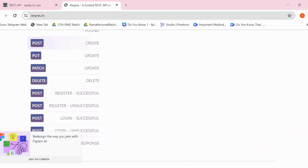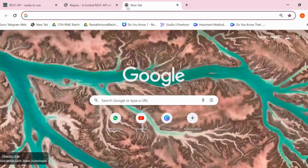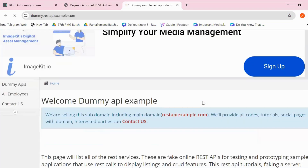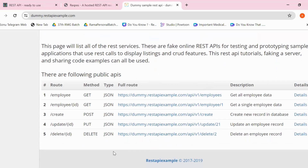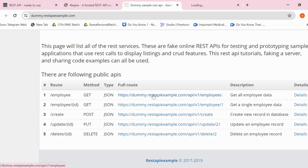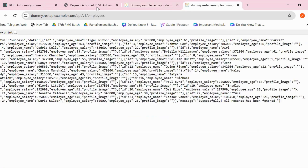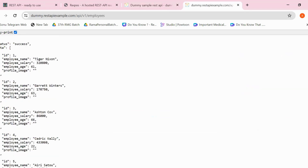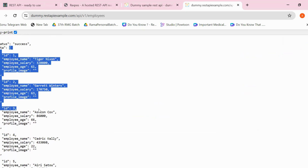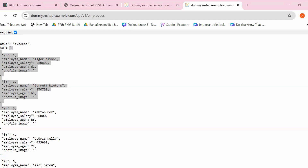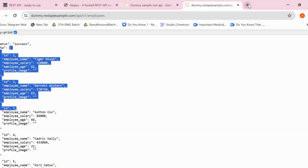The third website is Dummy REST API Example. Let me open another tab. This website provides APIs related to employees — get all employees, get a particular employee, create employee, update employee, and delete employee. Let me show you the GET API in the browser. You can see it returns a huge amount of data in the form of a JSON array. You can use this for validating large datasets and complex JSON structures in API response validation.